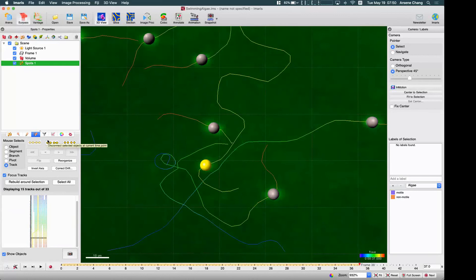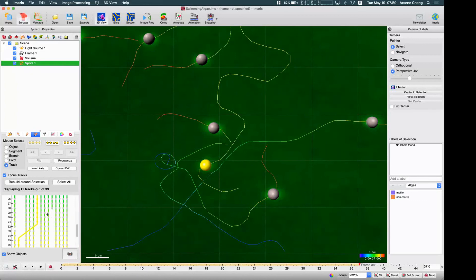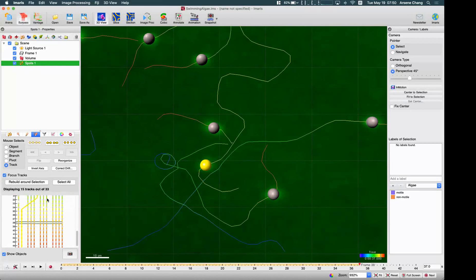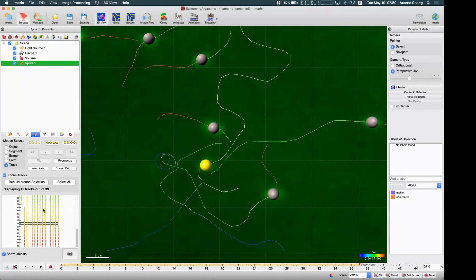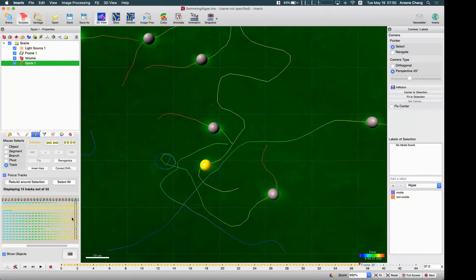So you can edit tracks like this — connect or disconnect. After editing the tracks, you may see some crossings in the track view which don't look good. You can reorganize the tracks to make them look better. You also have the option to invert the axis.